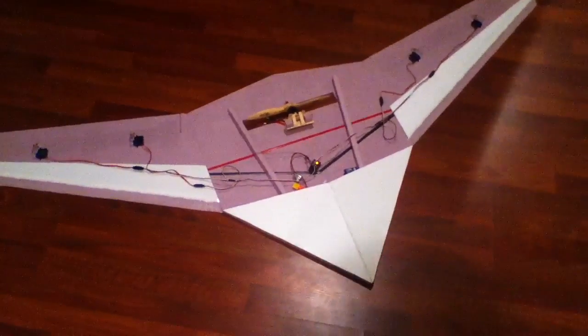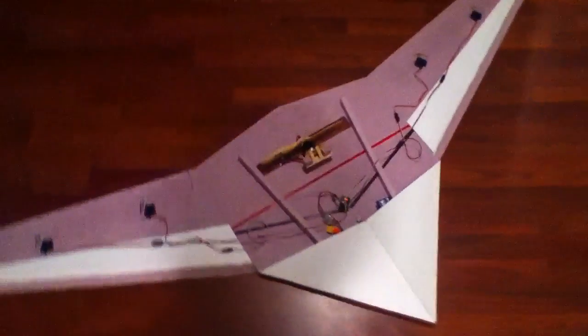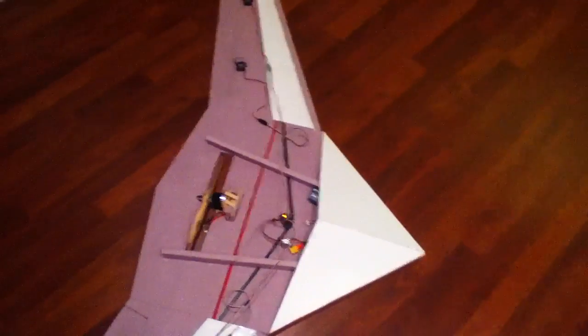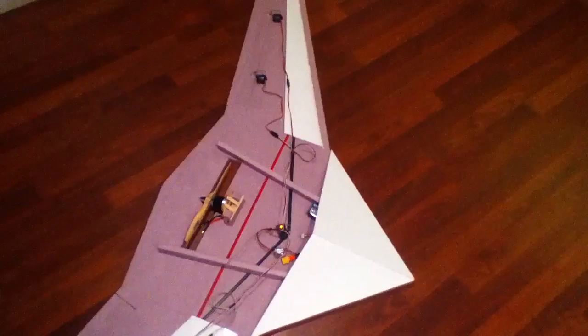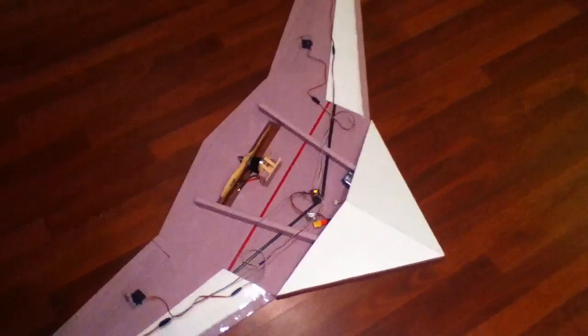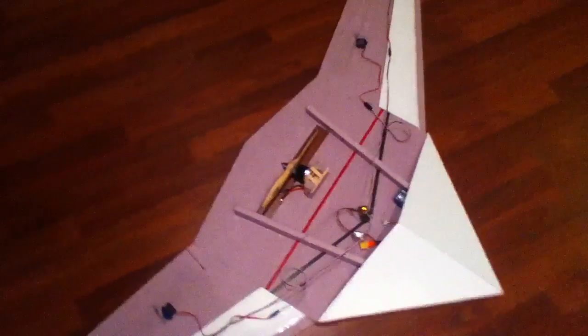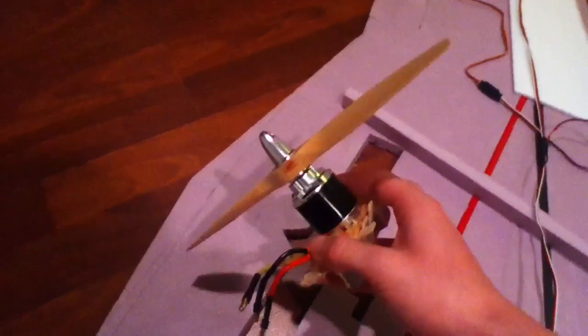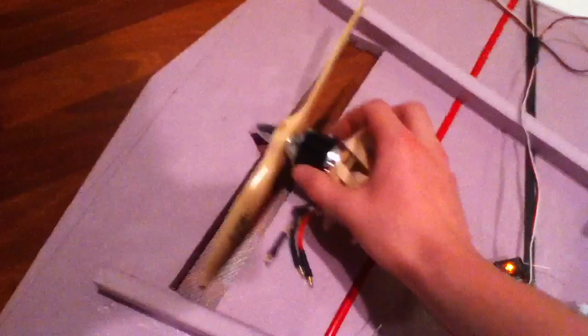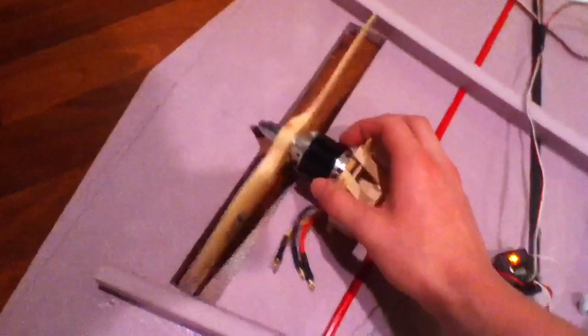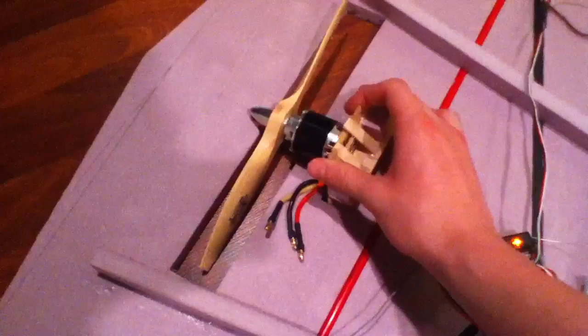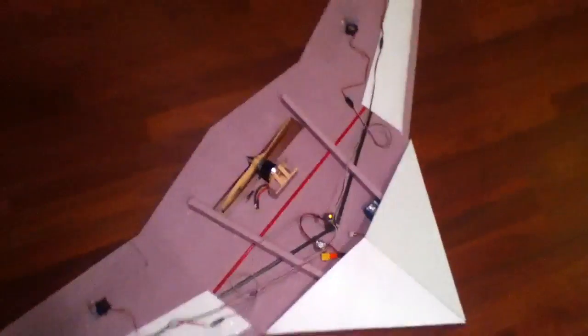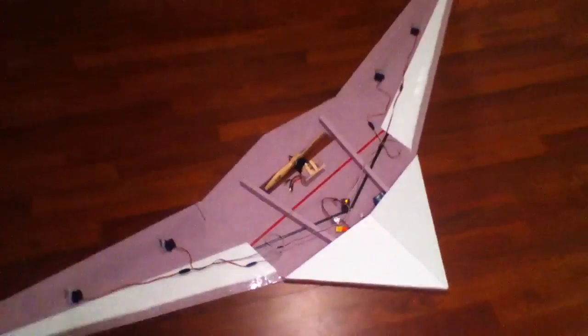It'll be running off of a 2650 mAh 3-cell, and this is a really big Turnigy motor. I forget the specs on it, but it swings a 10x8. It's a wooden prop. This is the motor off of my big Mega AV, so that should have plenty of power.